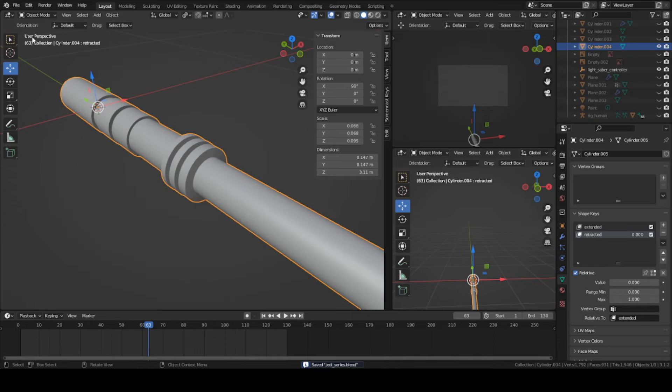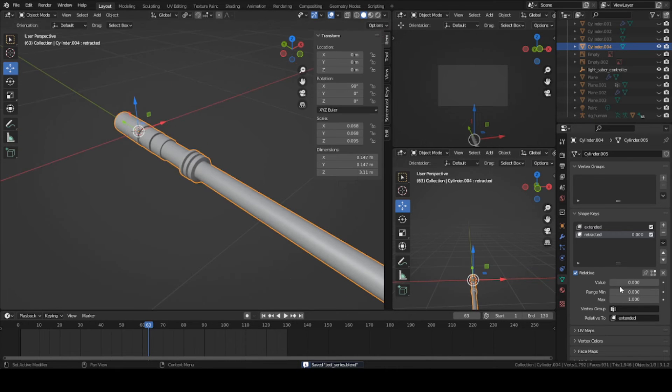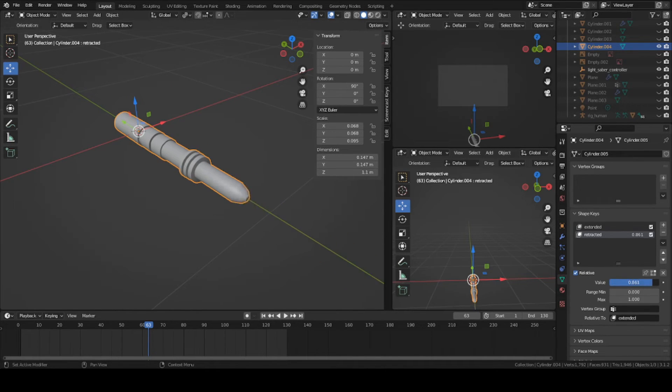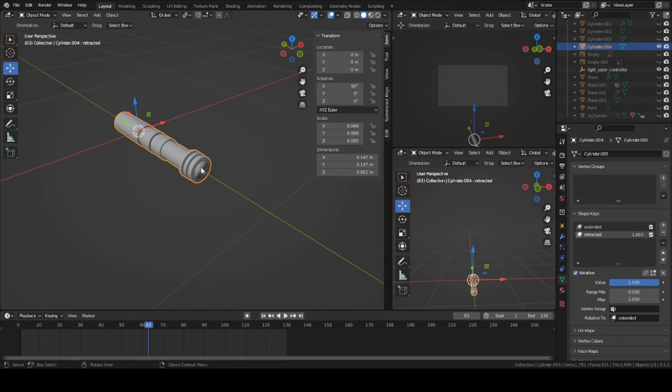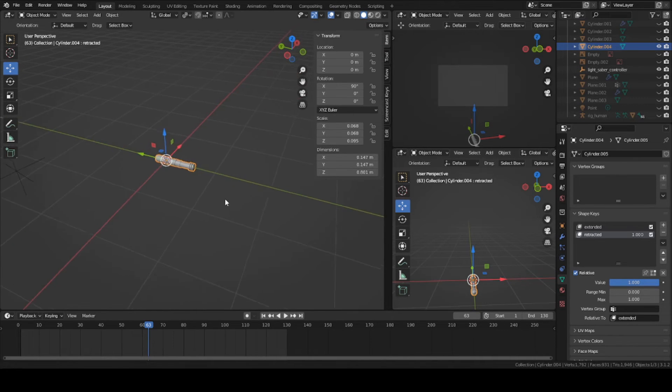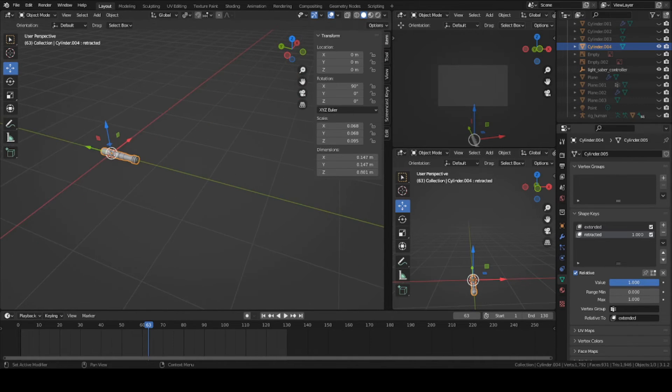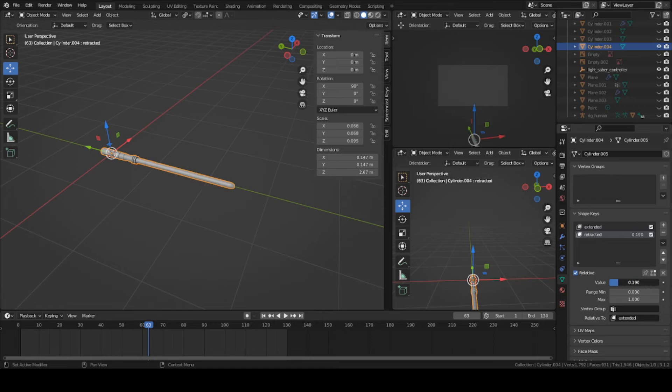Now if you go back into object mode and you press one, drag this value all the way up to one, it'll retract your blade all the way behind this little thing right here. So now you actually have a fully extendable blade.